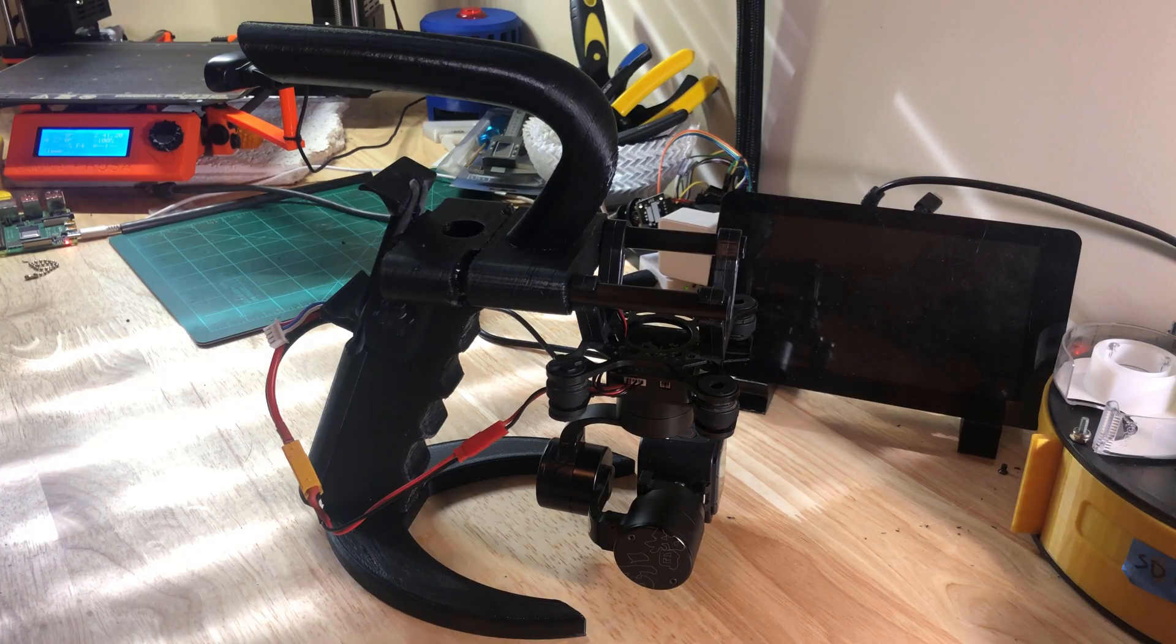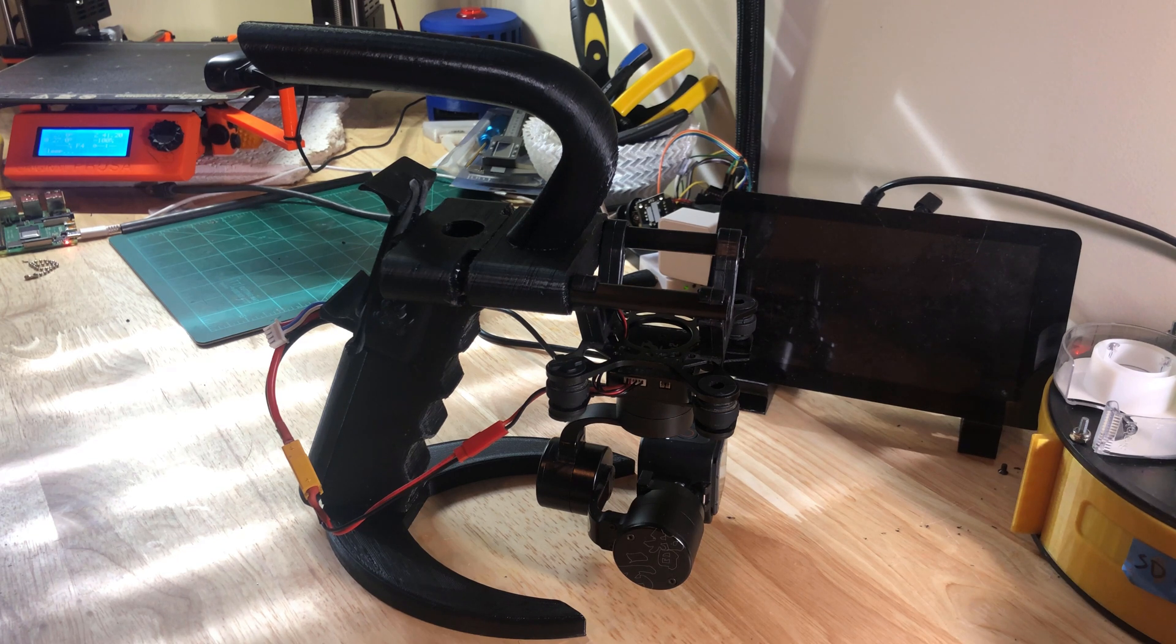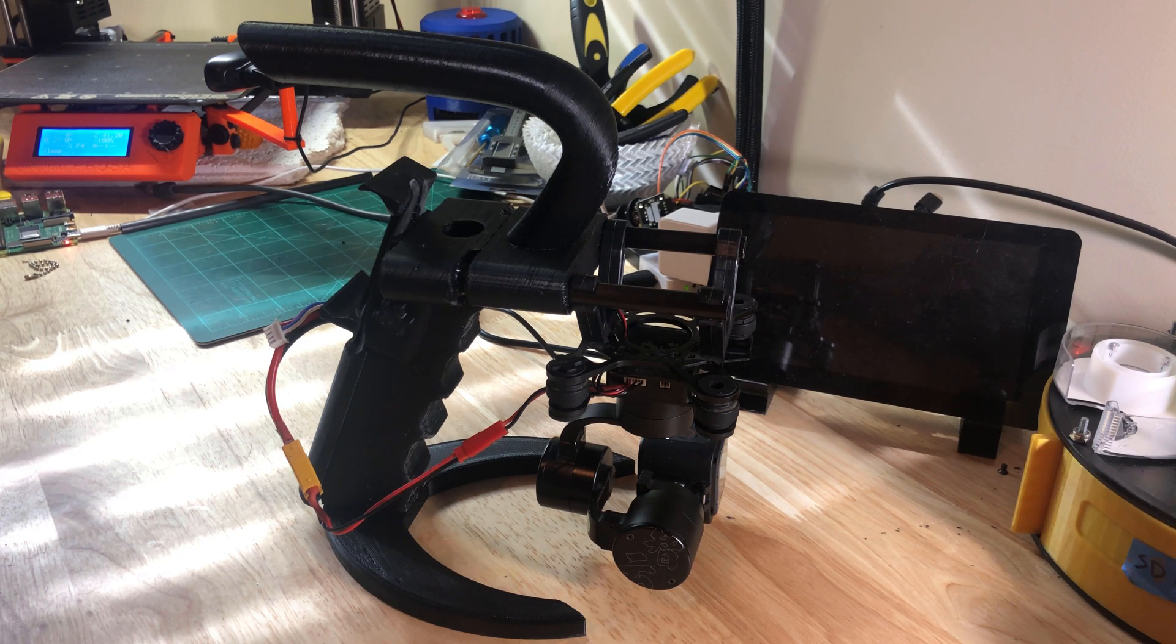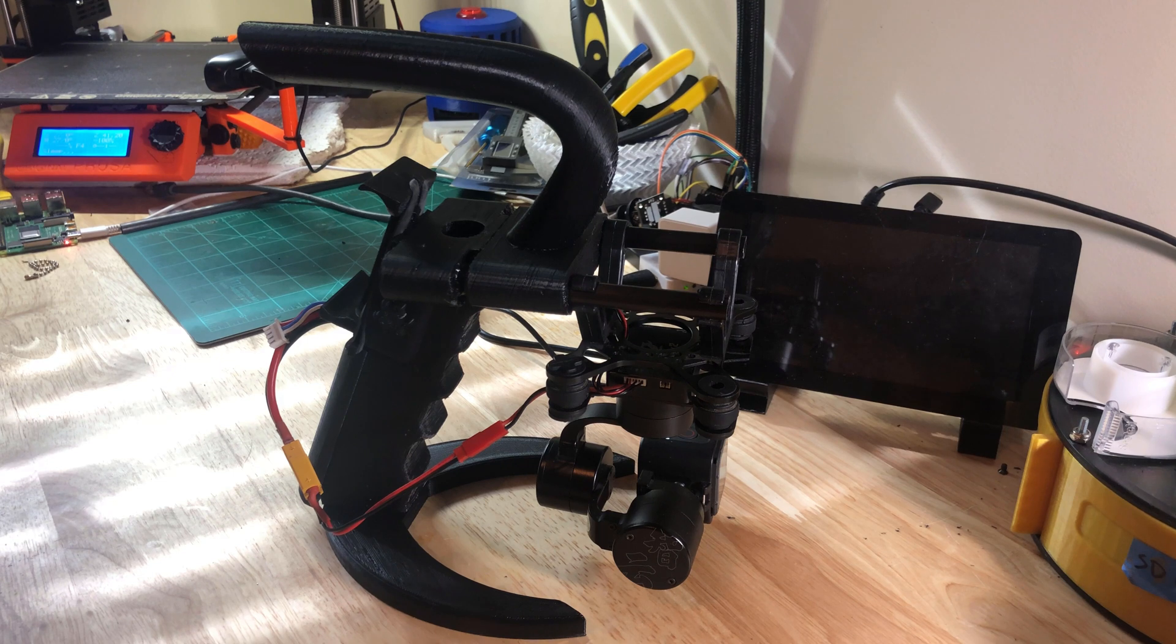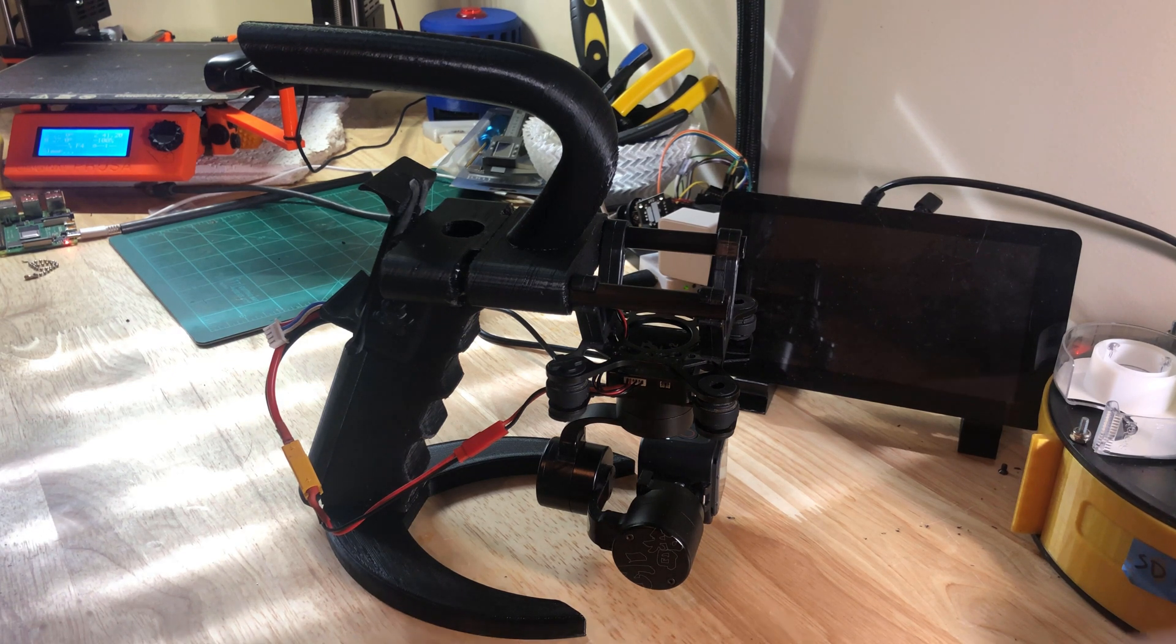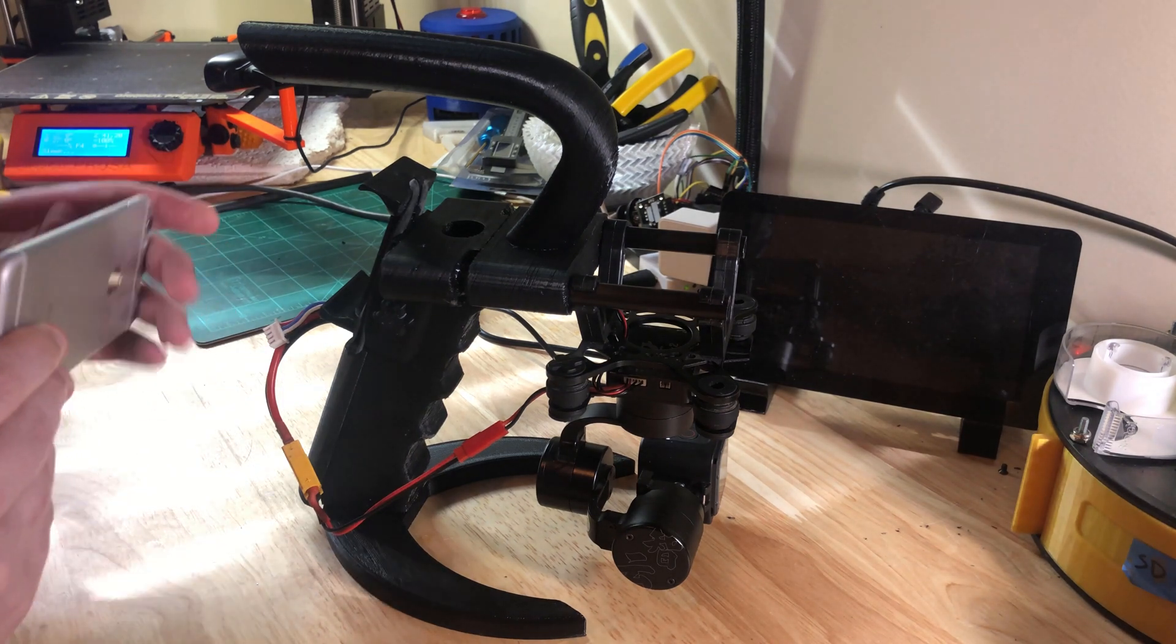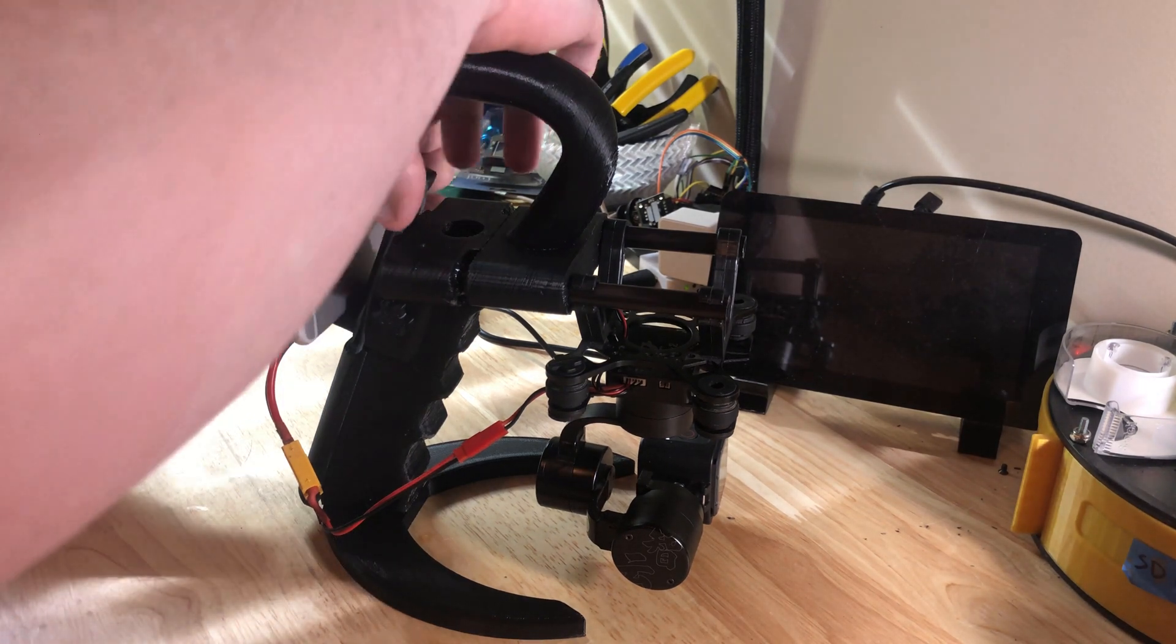Now a couple modifications that I've made to it. The original design is awesome. I printed it pretty much exactly as is. I modified it, though, to also include a cell phone mount.